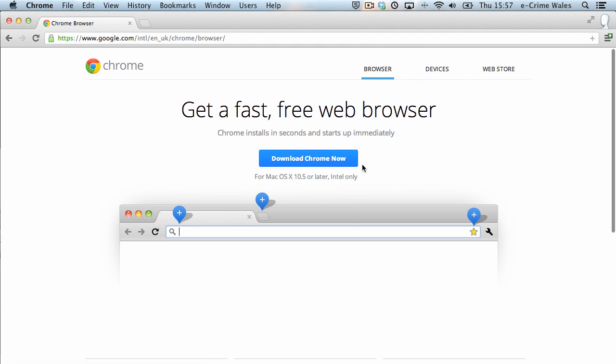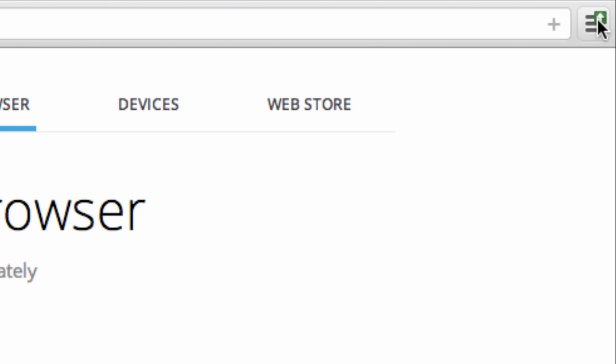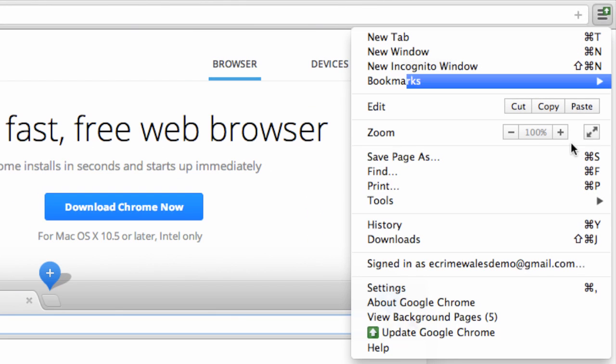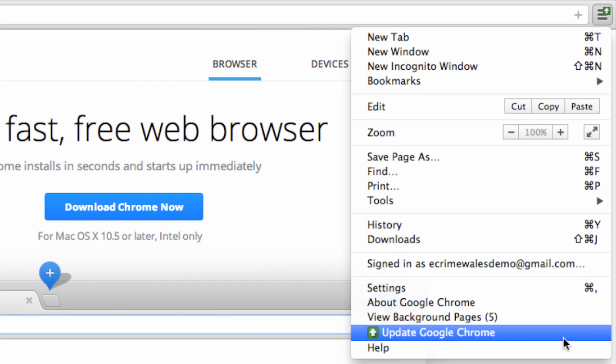If you've installed Chrome, it will automatically check for updates and notify you via the small wrench icon top right in the browser toolbar. The latest update will be installed the next time you restart Chrome.